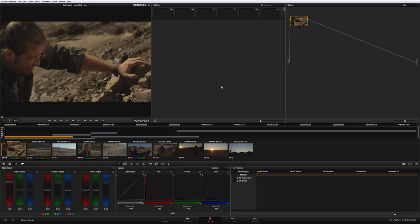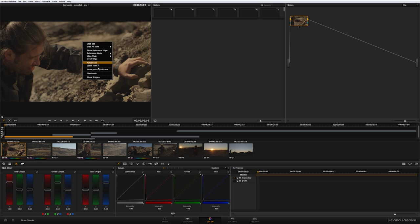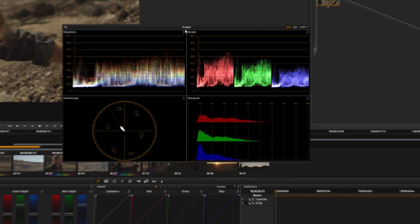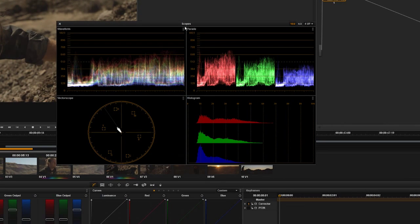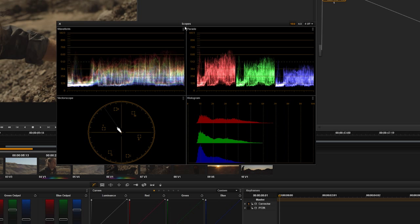Finally, to reach a single window interface, the only windows that can be sent to a second monitor are the vector scopes. To show the scopes, just go to the viewer, right click it and show scopes. As you can see, we have four scopes. Basically, they are waveform, parade, histogram and vectorscope. And each of them can be customized.